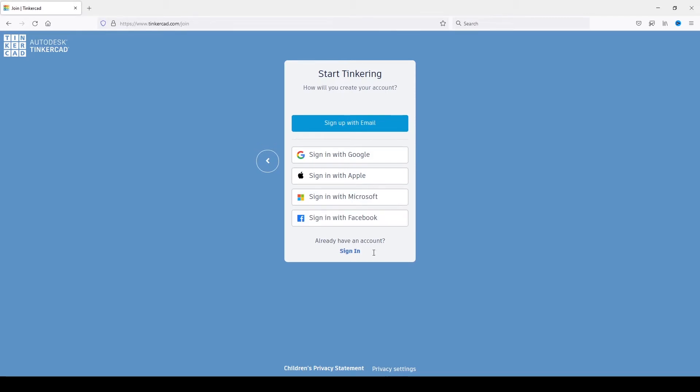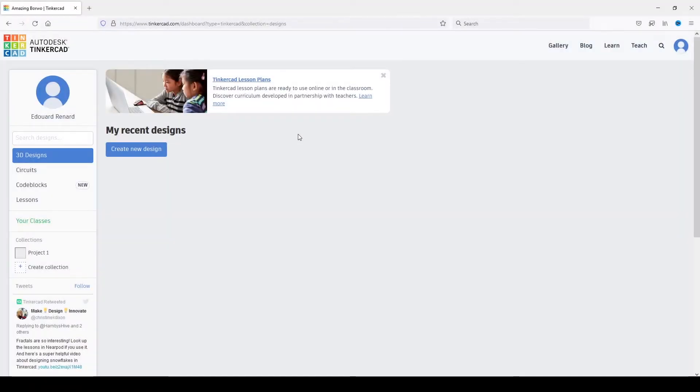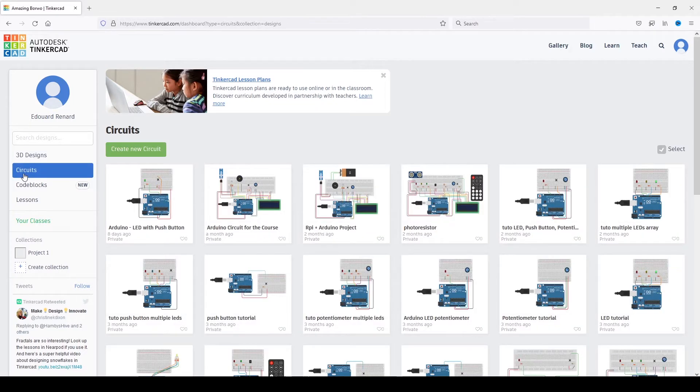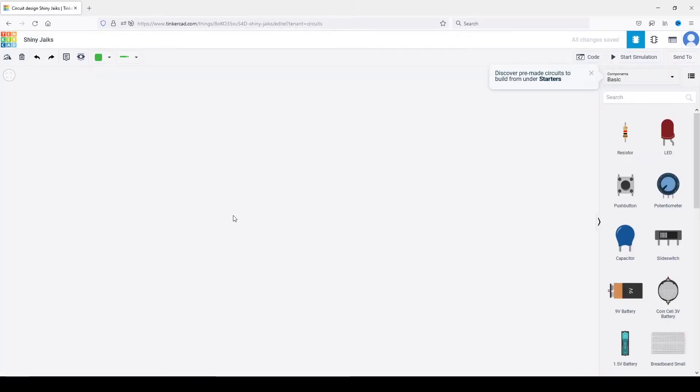You will get to a page similar to this. Click here on join now and create your account - a personal account. Then you can just sign up with email, Google, Apple, or whatever you want. Once you have successfully signed up and signed in, you go simply on the circuit menu and click on create new circuit.